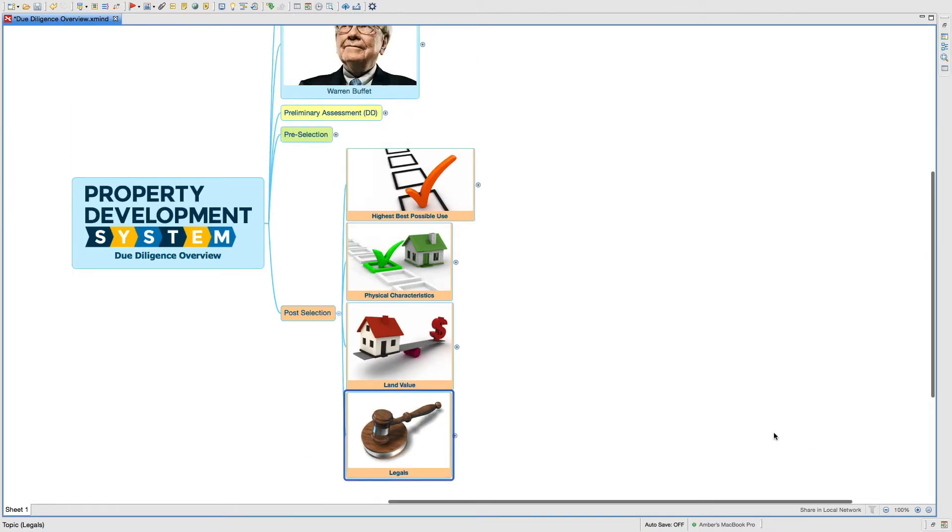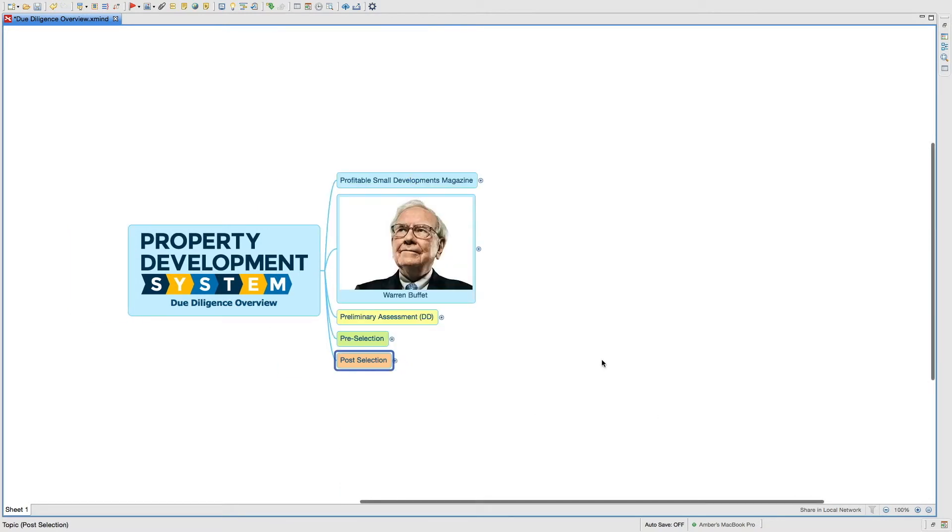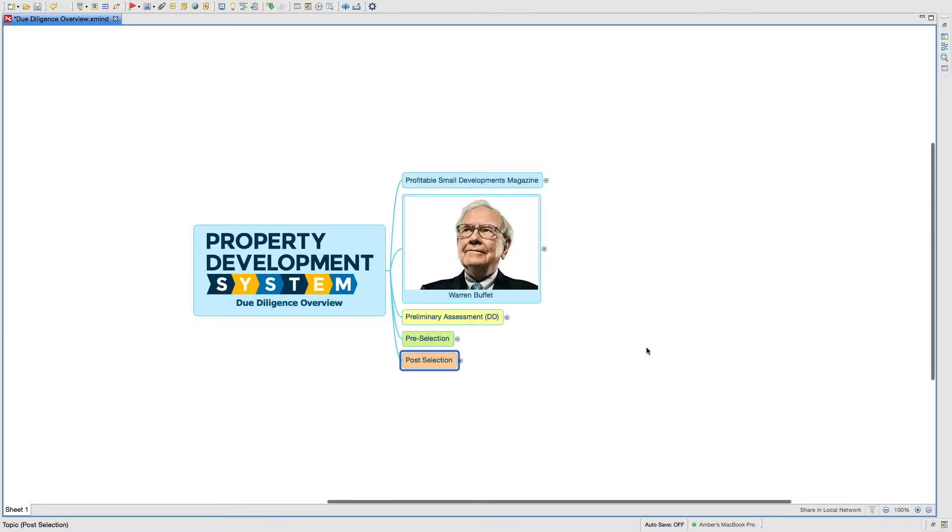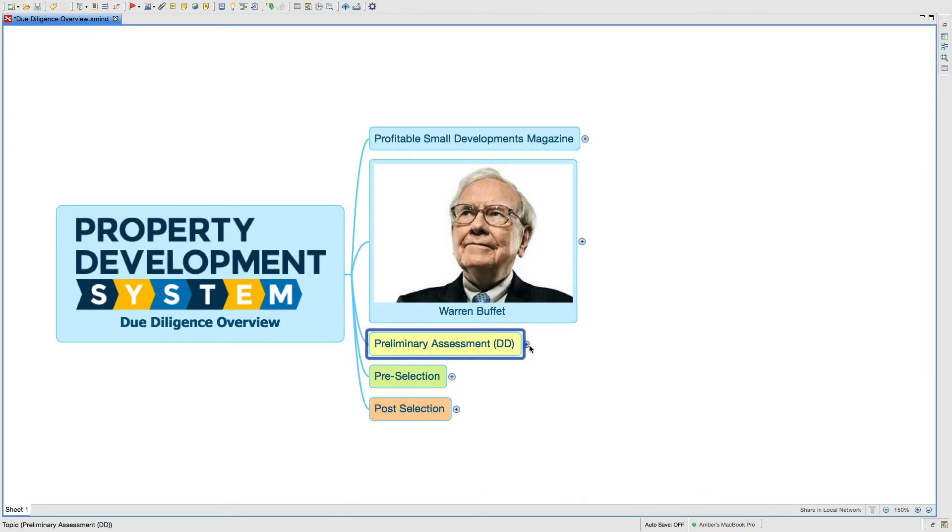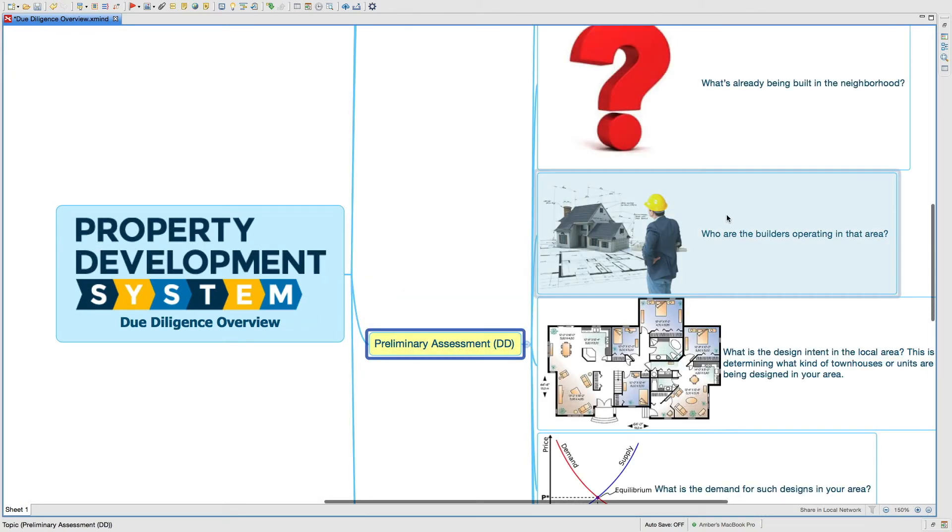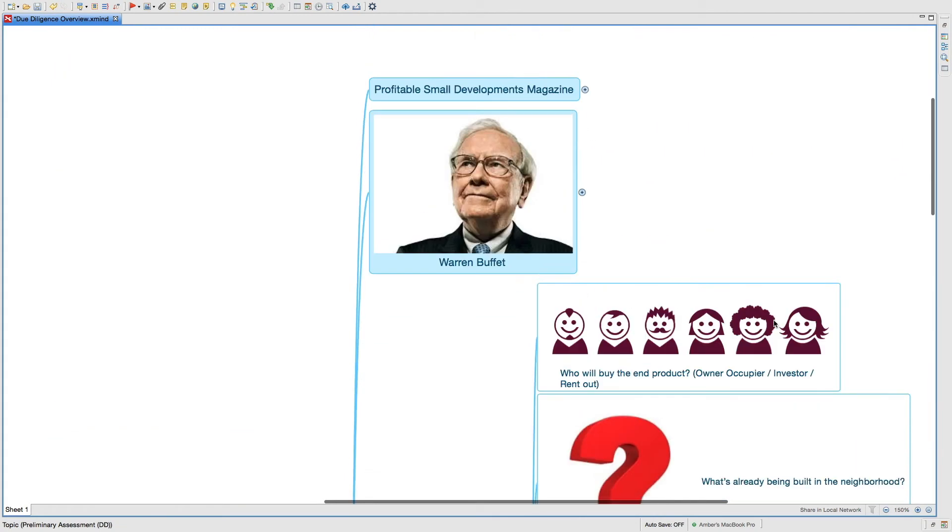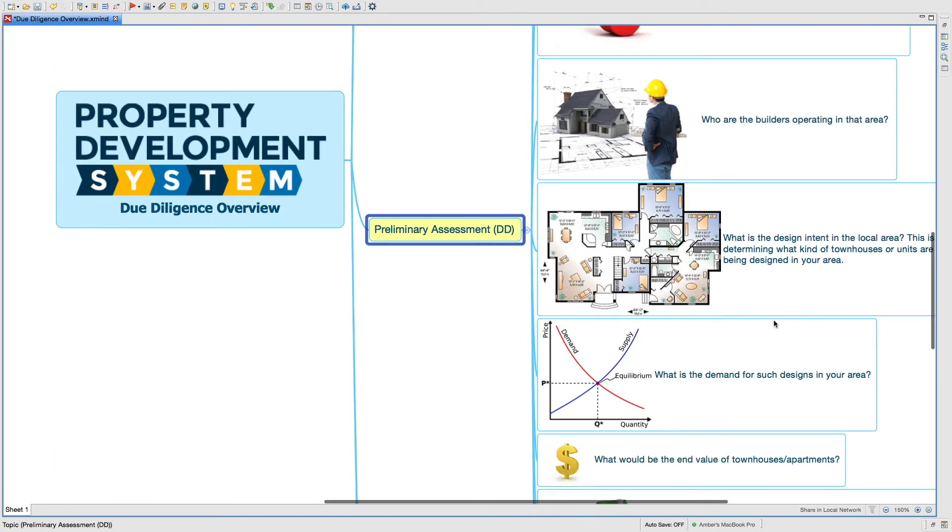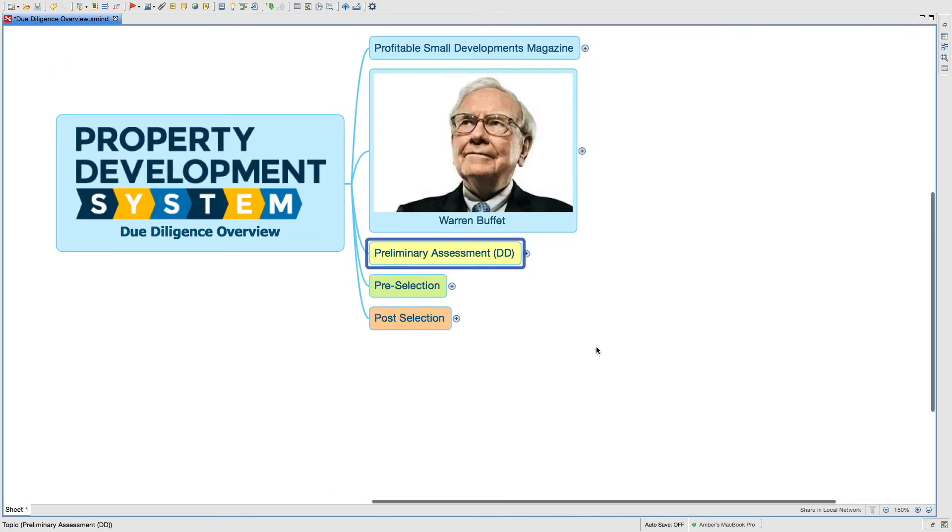So that's the due diligence overview. I hope you understand the various things that you've got to look at and the various questions that you've got to answer and must answer before you actually get into a deal.